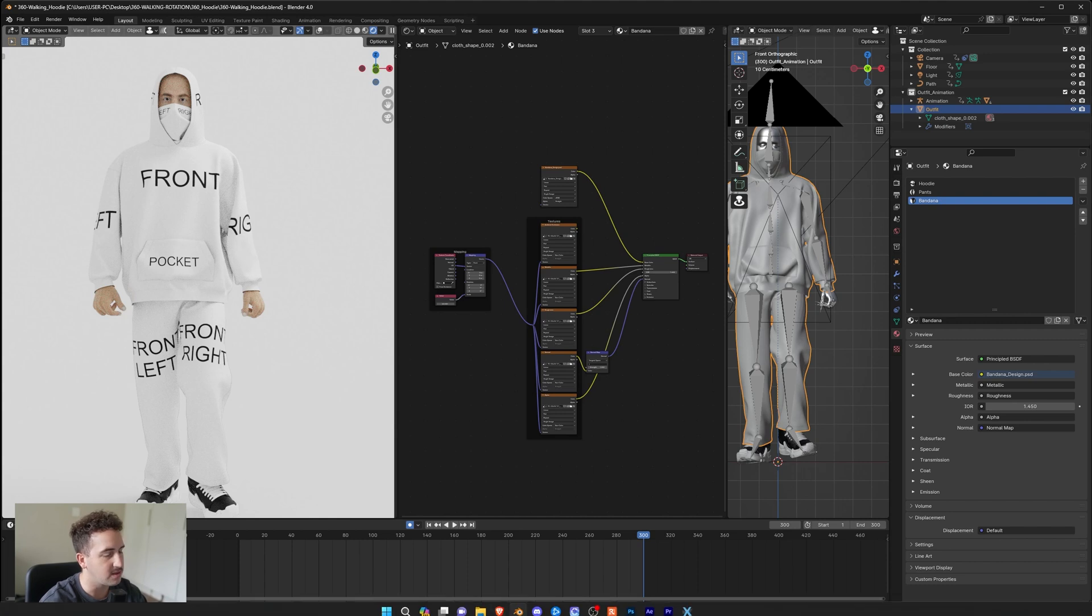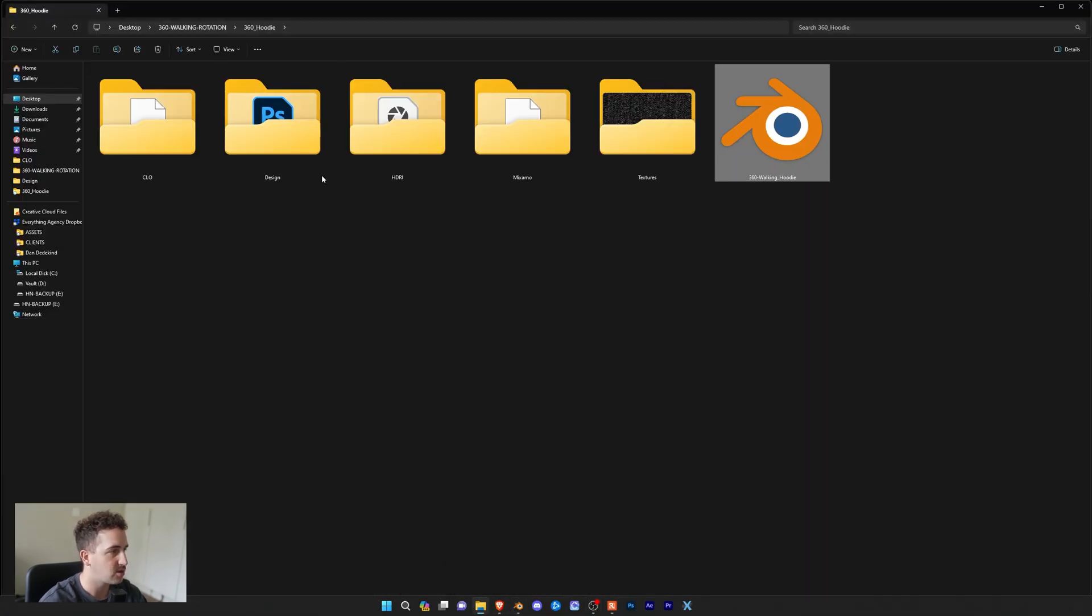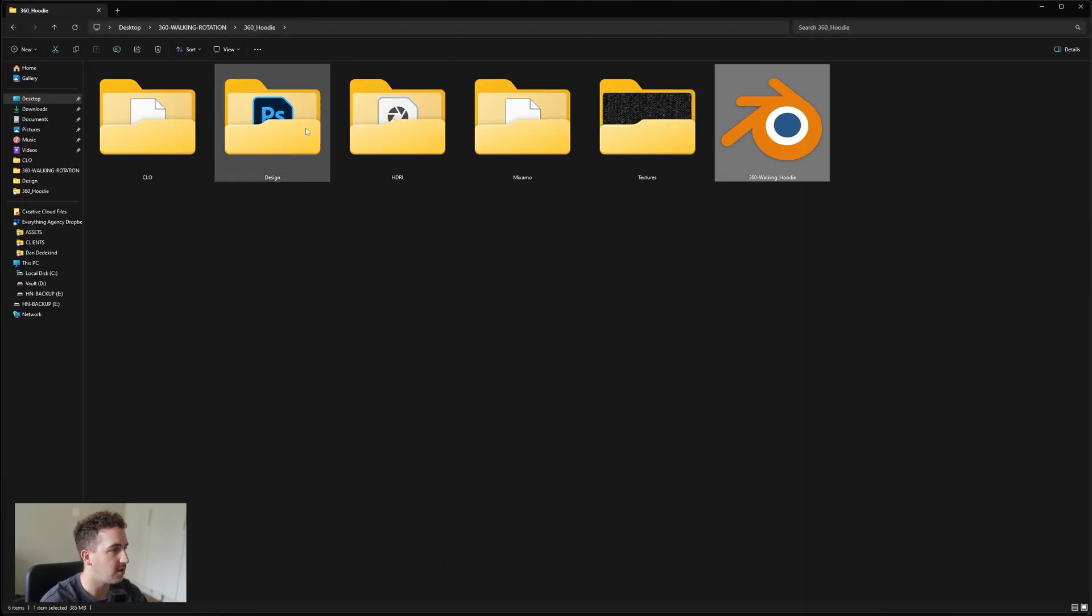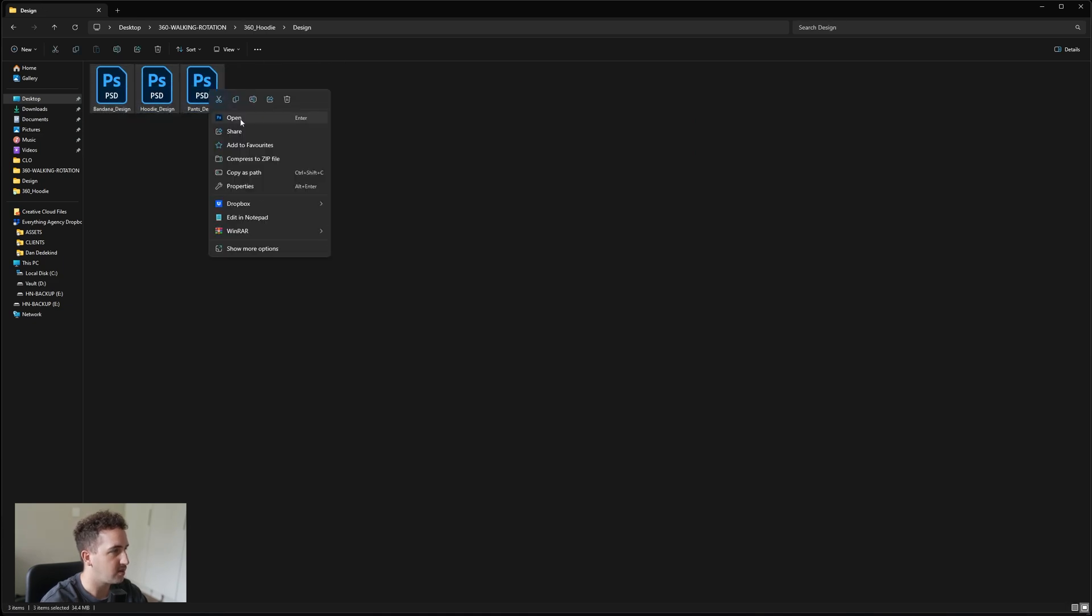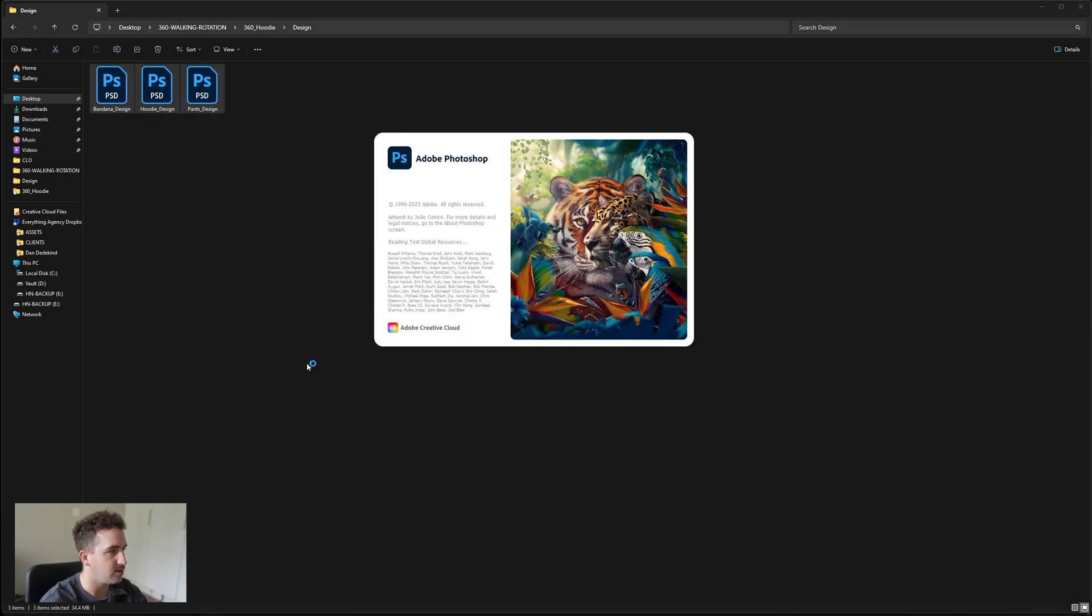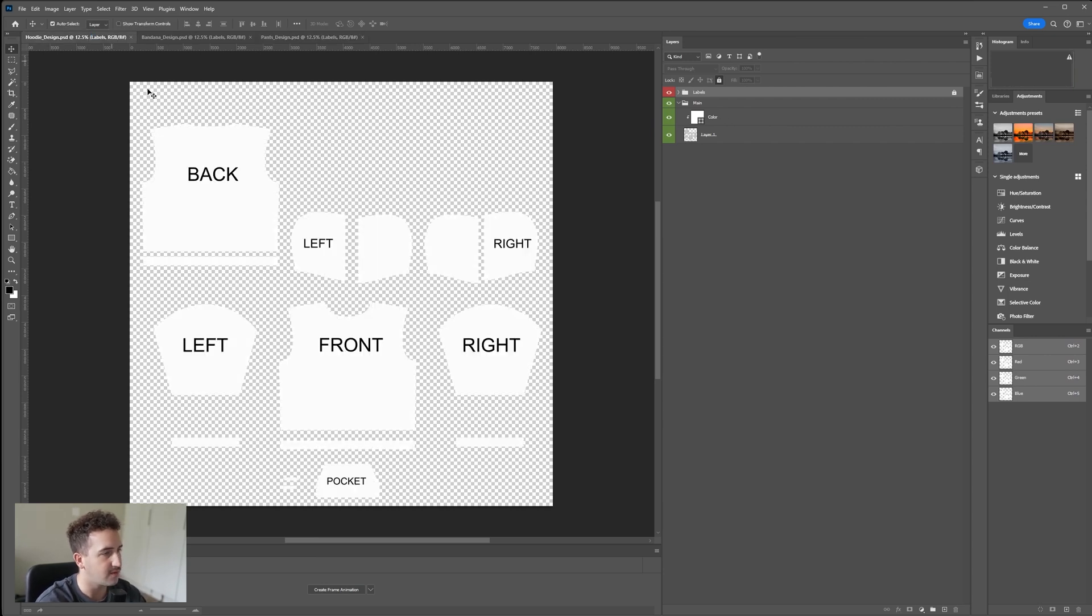Now to update the garments to have your own branding on, we're going to go back to our folder that we downloaded and go to designs, and let's open up all of these. I'm going to be using Photoshop. Now all of these designs work exactly the same, so I'm just going to use the hoodie for reference. You'll see that we have our labels. If you don't want to see any of these and you already know where they are, you can just hide that.